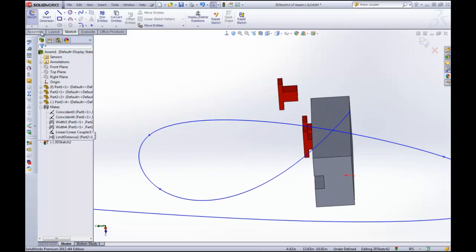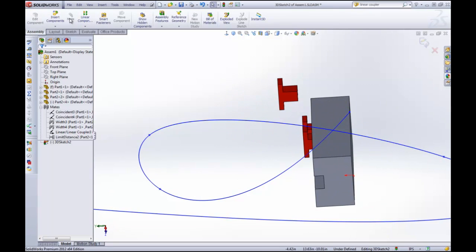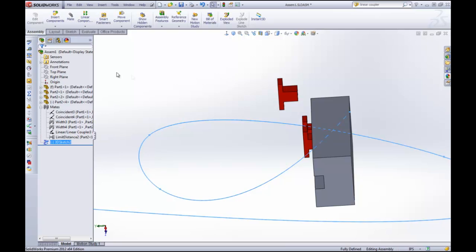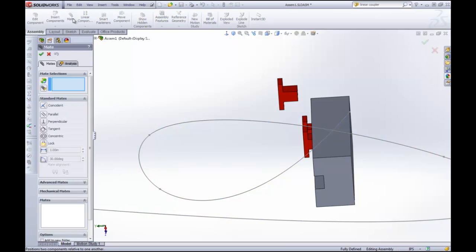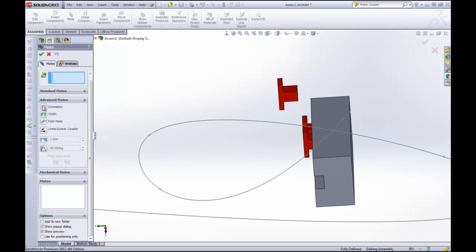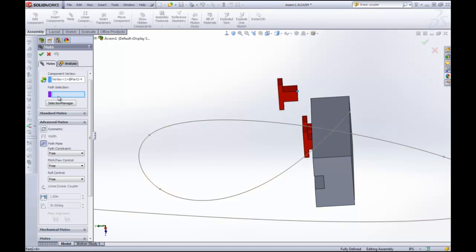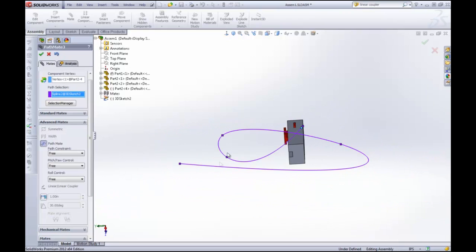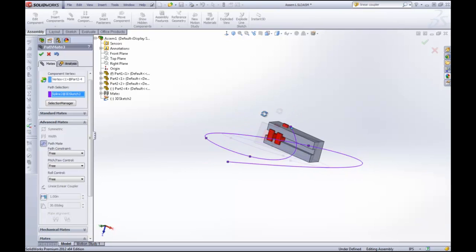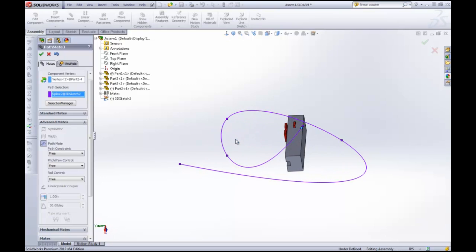Now what I'm going to do here is go back to the assembly. I'm sorry, I've got to exit the sketch. Back to the assembly, hit the Mate button. And now I'm going to go back to Advanced Mates and select Path. Now I'm going to select a vertex on the components. I'm going to select this vertex here. And then for my path, I'm going to select this line. Selection Manager can help you to choose multiple sketch entities that need to be made together. But because I've got a spline, it just selects it all at once. Click OK.